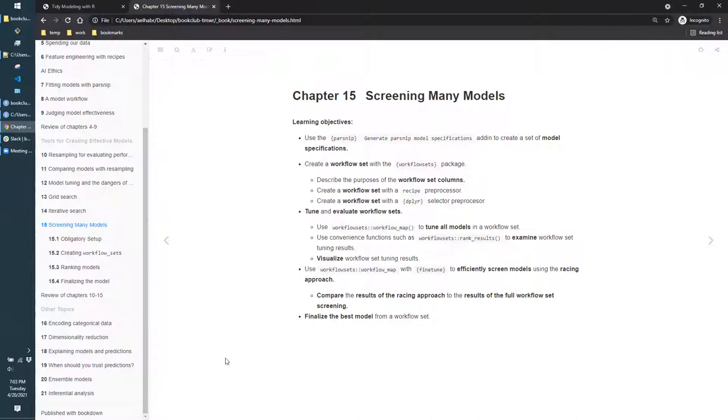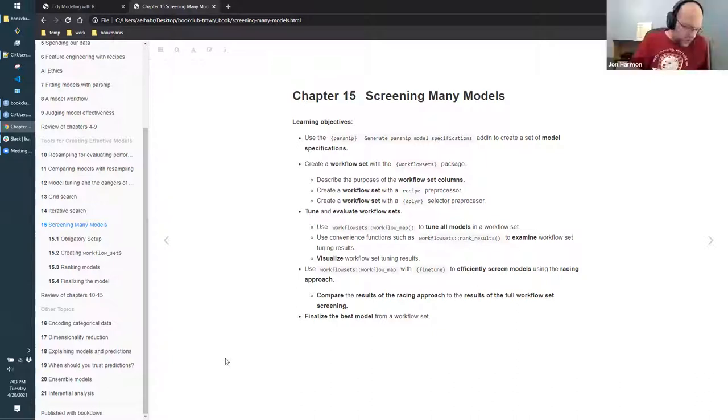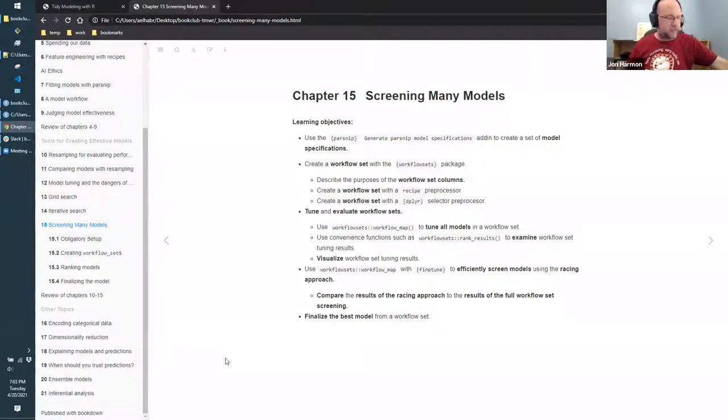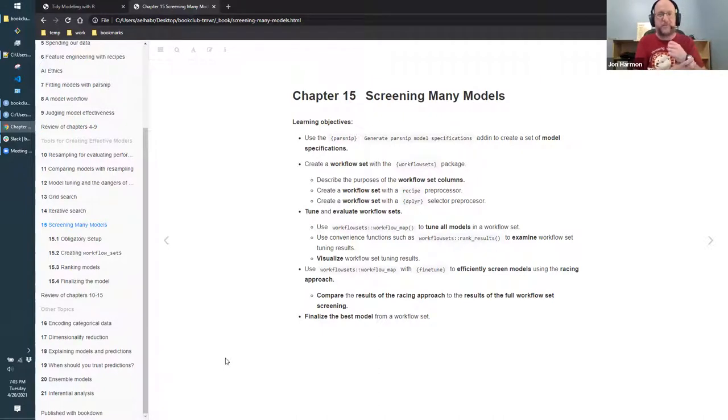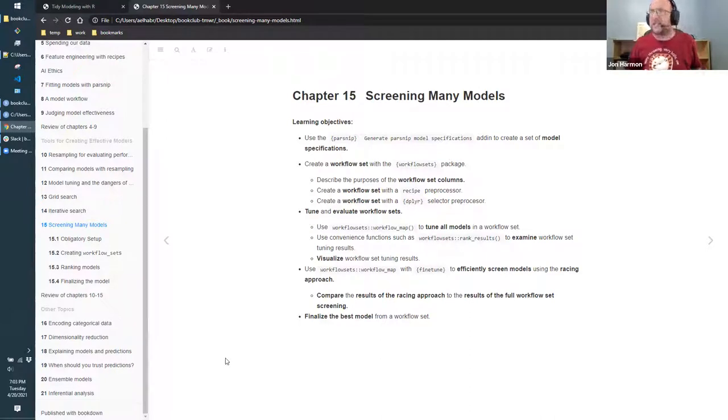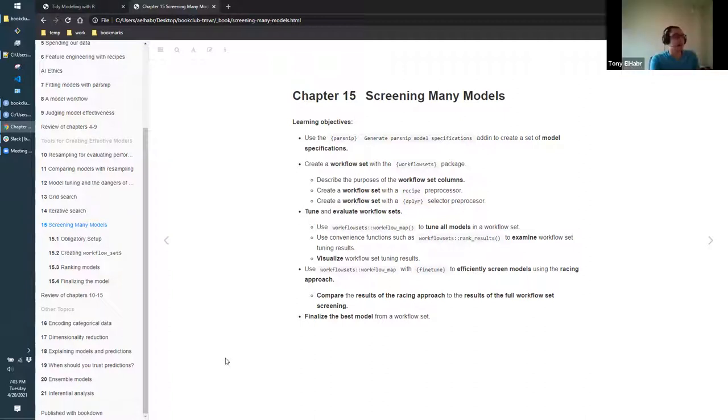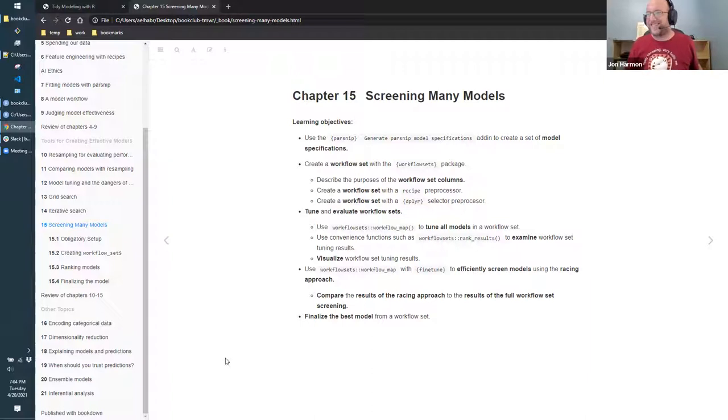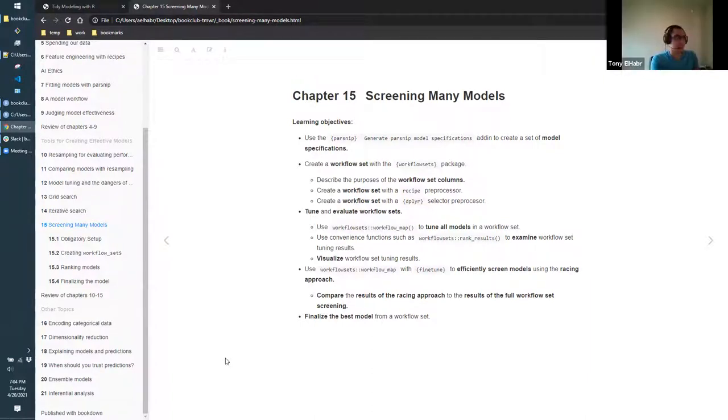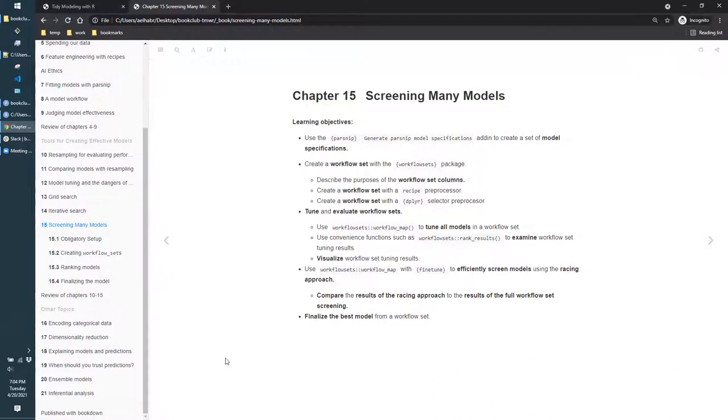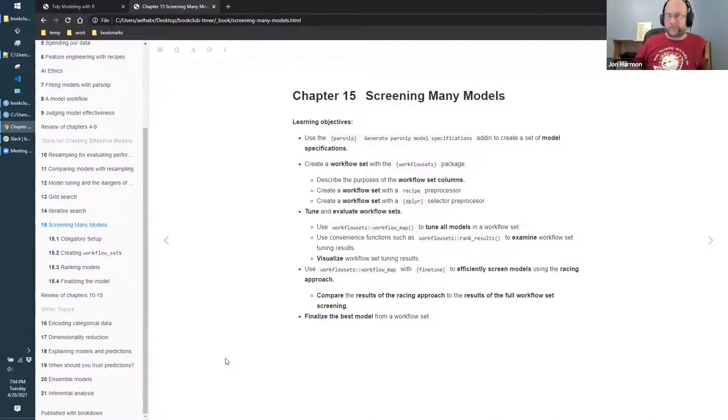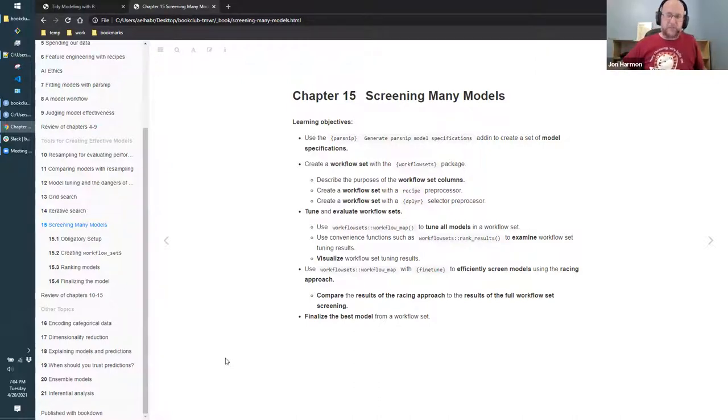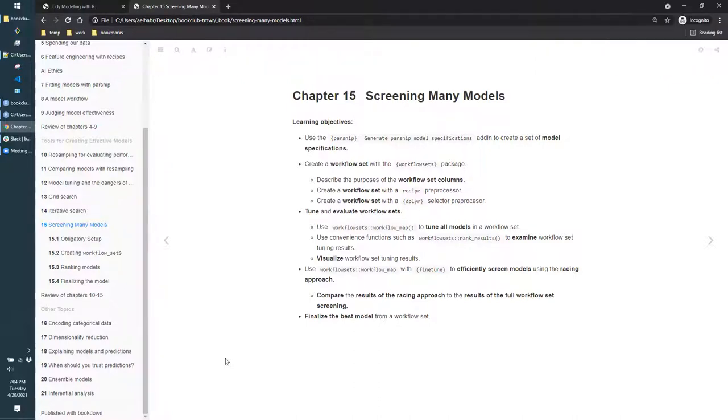What other book clubs are you starting? We're going to do Practical Statistics for Data Scientists, which just came out with a second edition that has actual R code in it. And then at some point, there's been a request for tidy text. Active participant in both. And I'm running an R4DS club at work now, too.